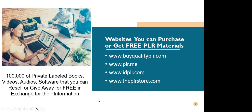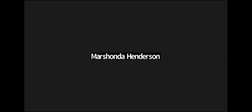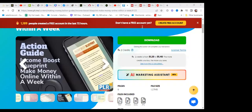Let's go out and take a look at buyqualityplr.com. I like this website. Actually, let me show you a couple of examples. This one is actually plr.me. If some of you are doing network marketing or affiliate marketing, this is an action guide that you can give out to people — say, 'Hey, I have an action guide for you to boost your income. How do you make money online within a week? Put your information here and I'll send this to you for free.'